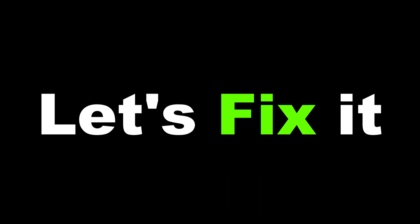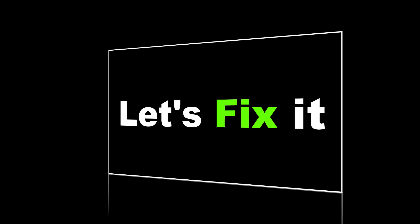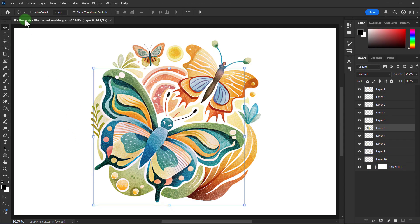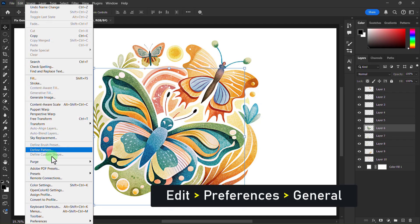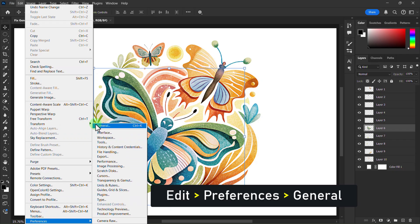Let's fix it. Go to the menu bar. Click on the Edit menu. Go to Preferences. Click on General.